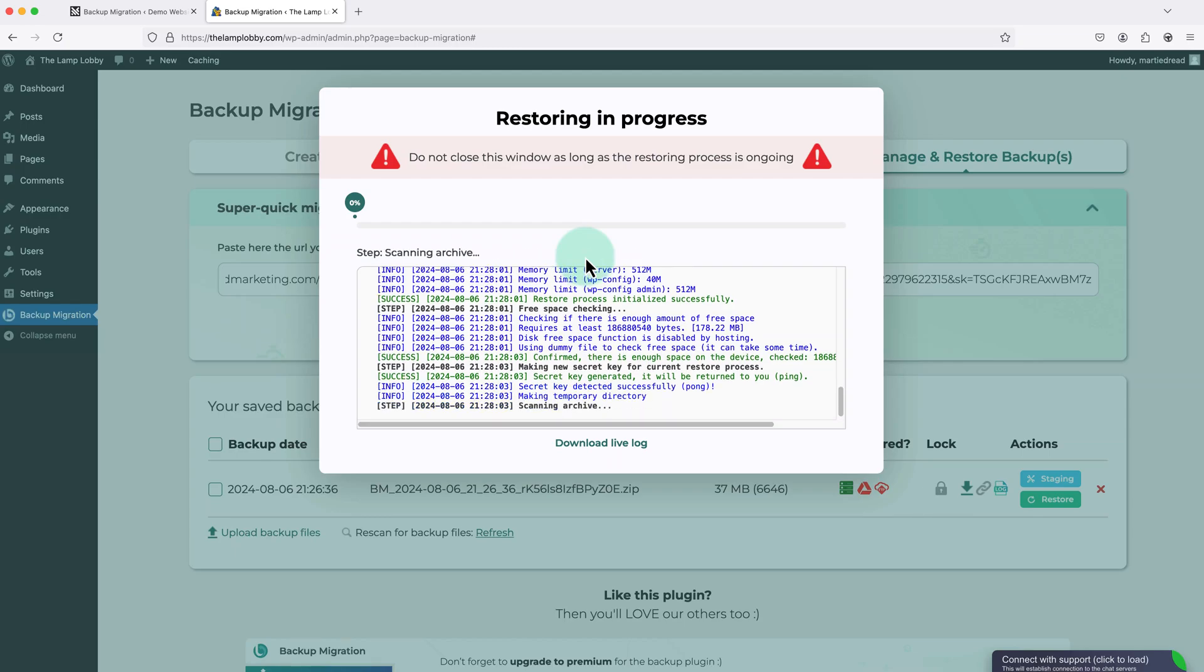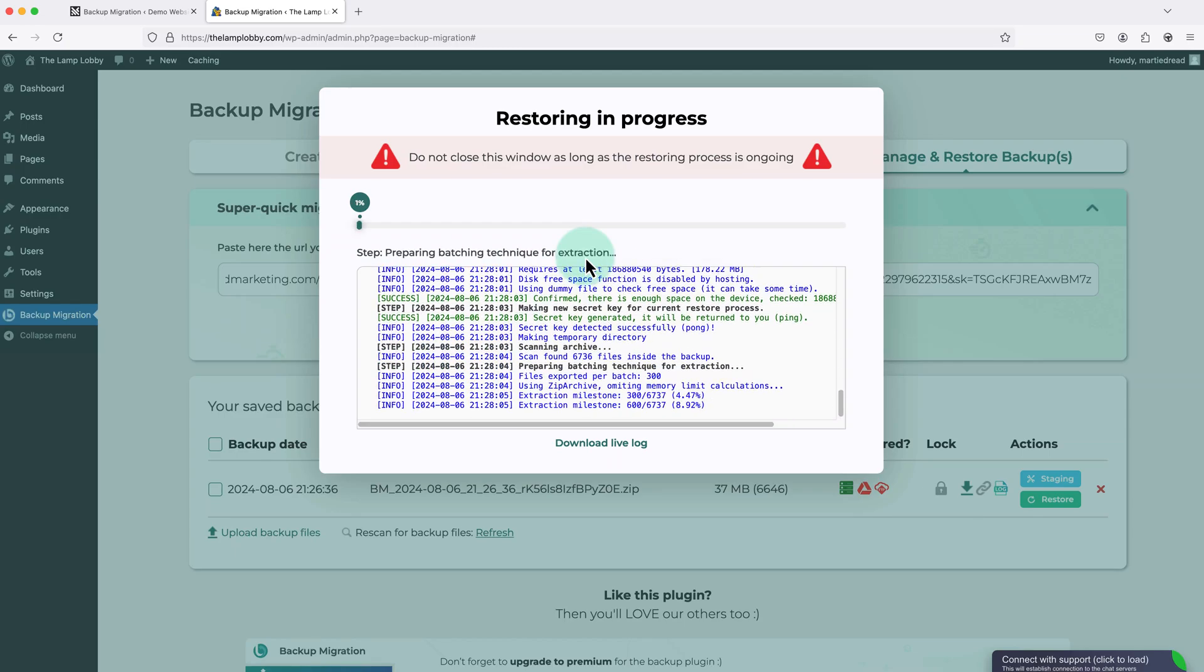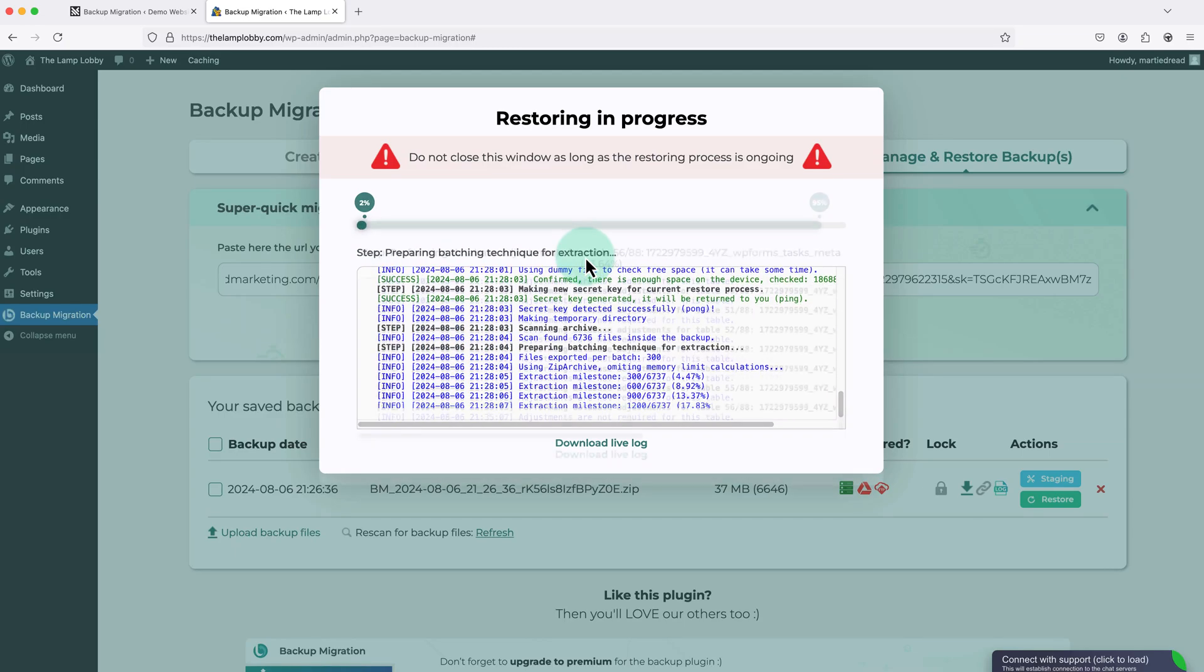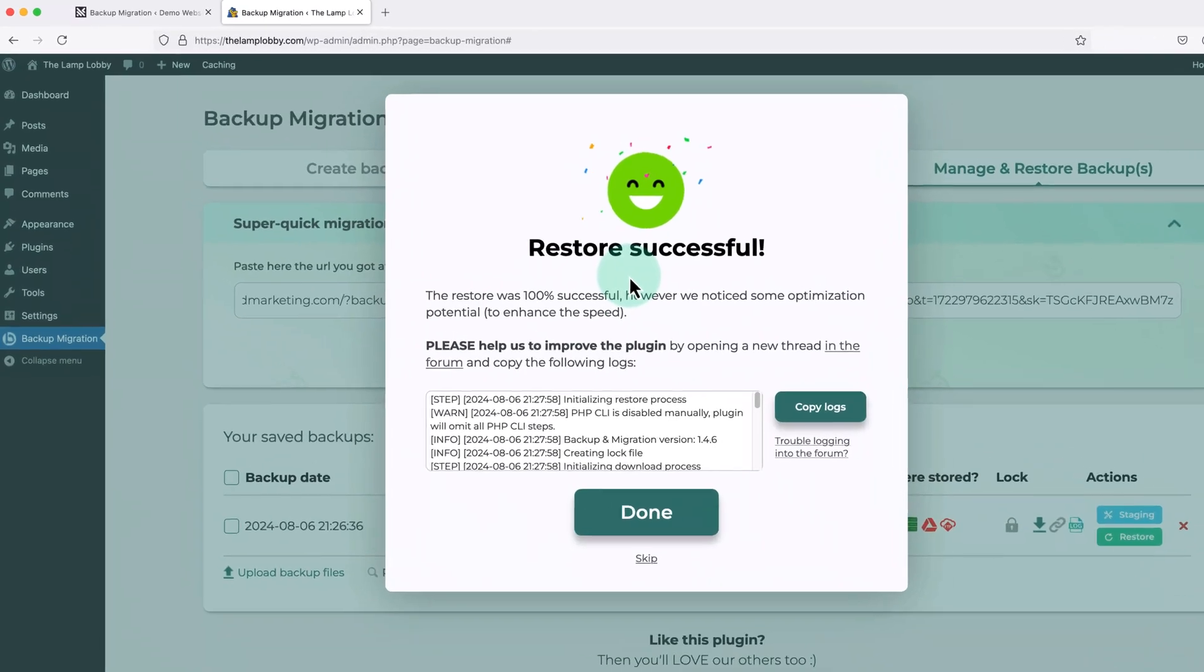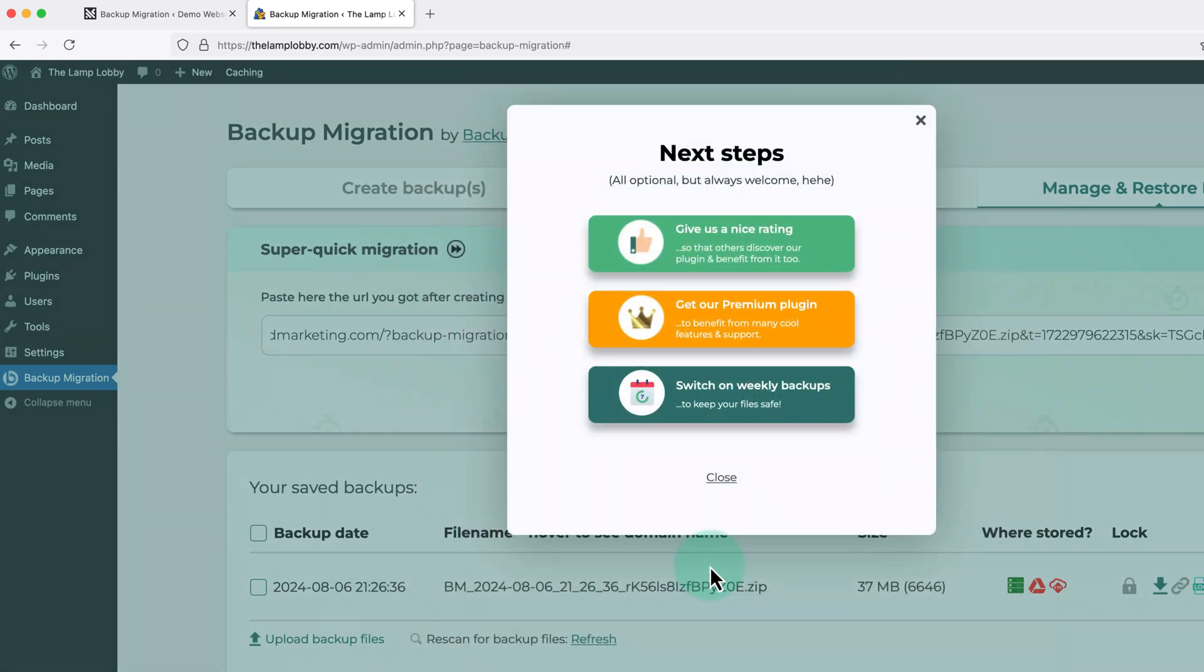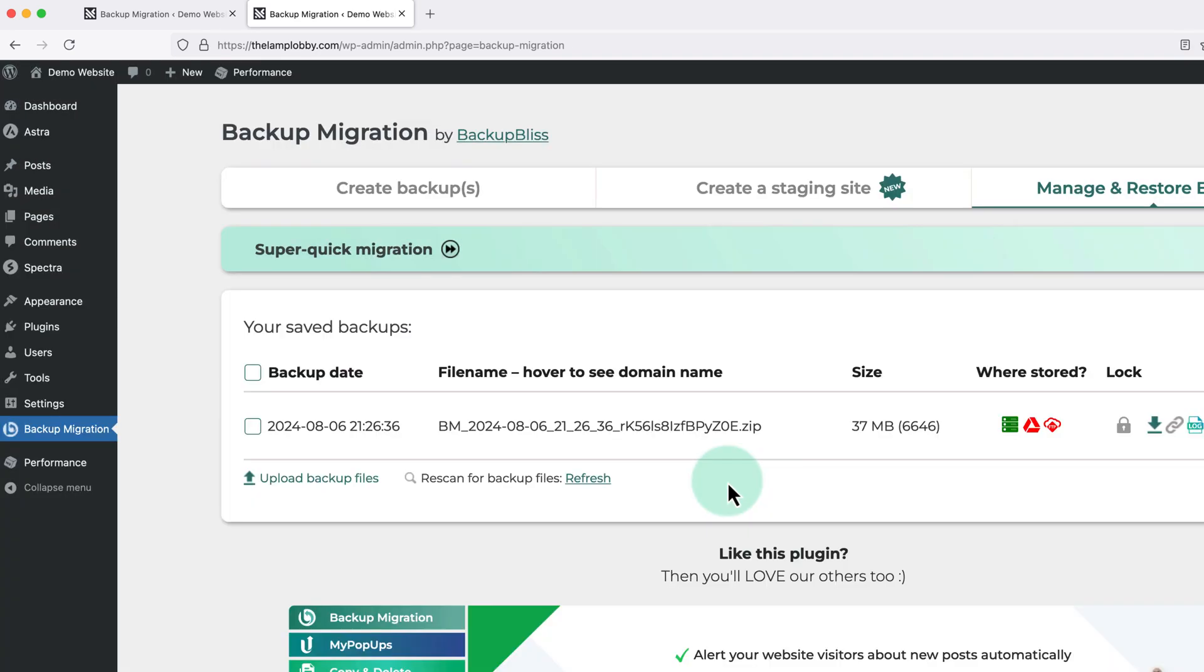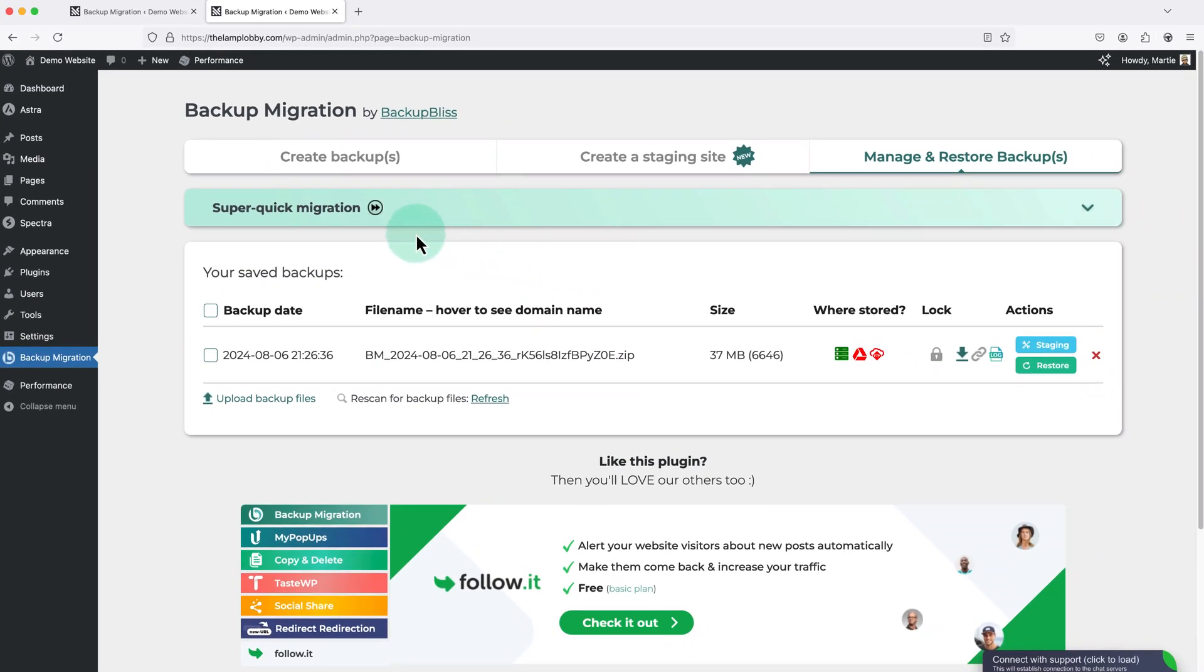And the plugin will start uploading the files. This might take a few minutes to complete depending on the size of our website. And then once it's done, we'll get a message saying restore successful. Now we just need to click done. And close this popup. Now if we visit our website.